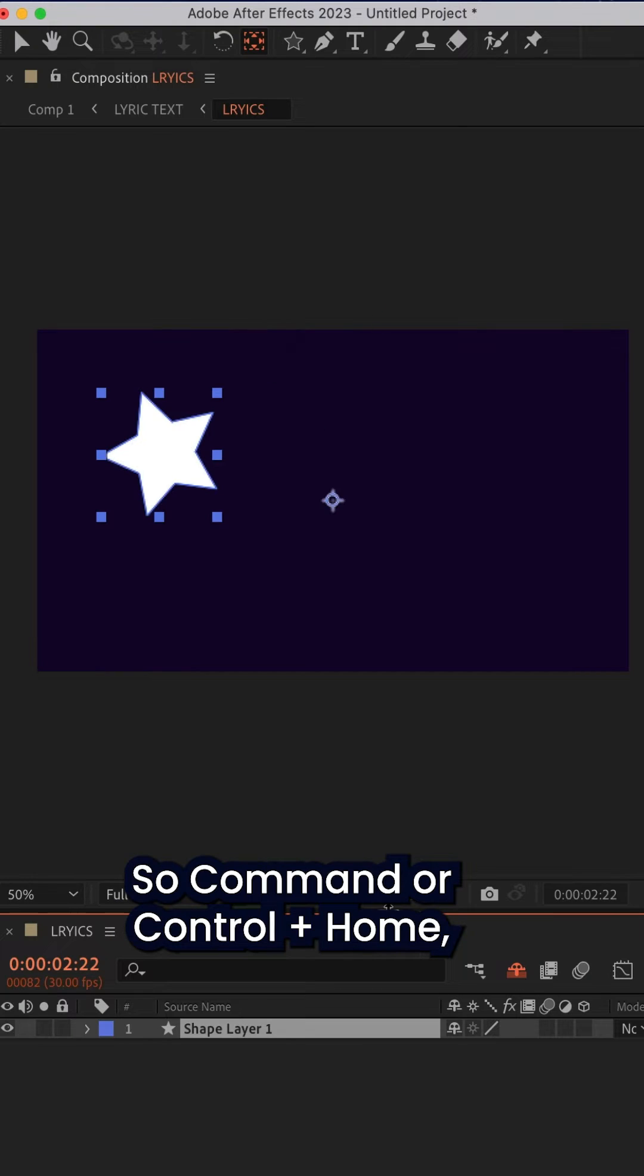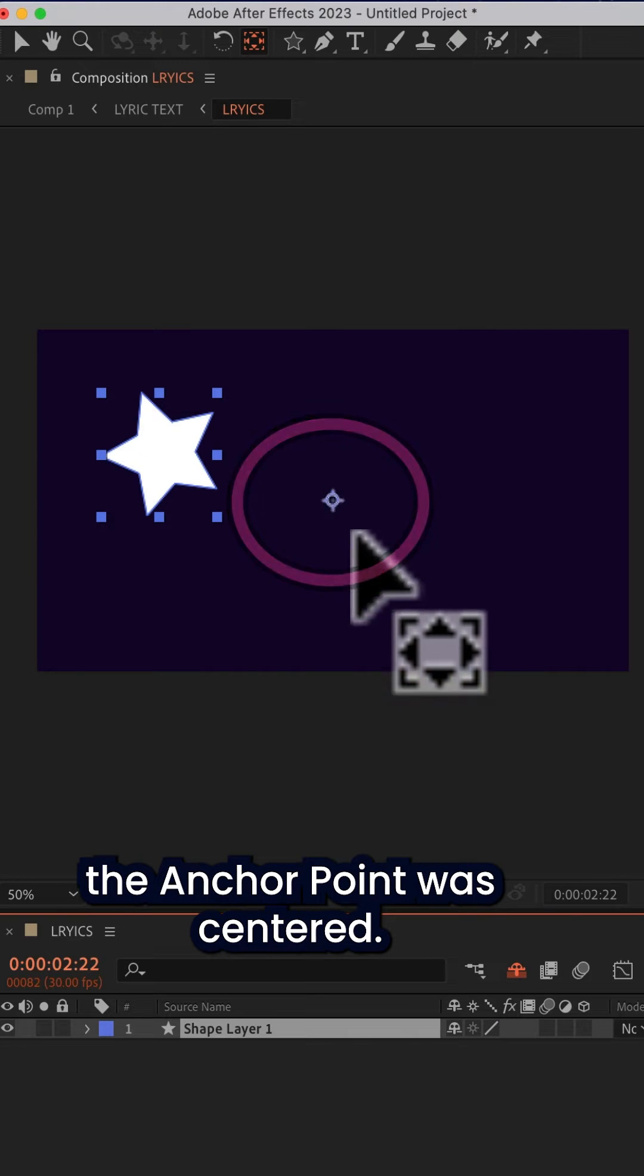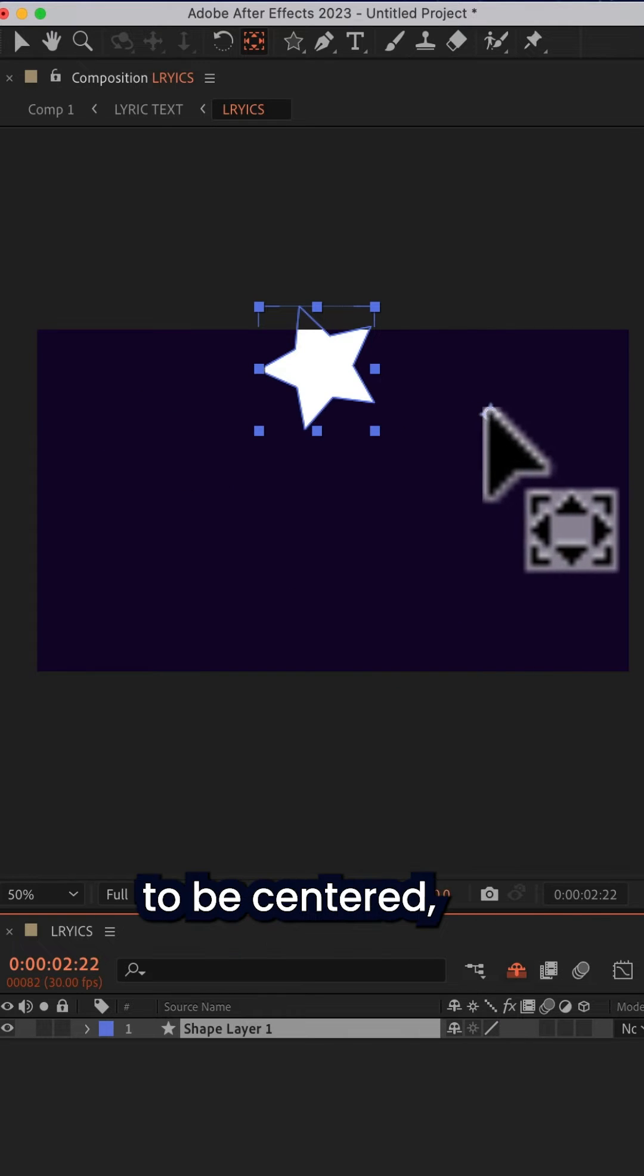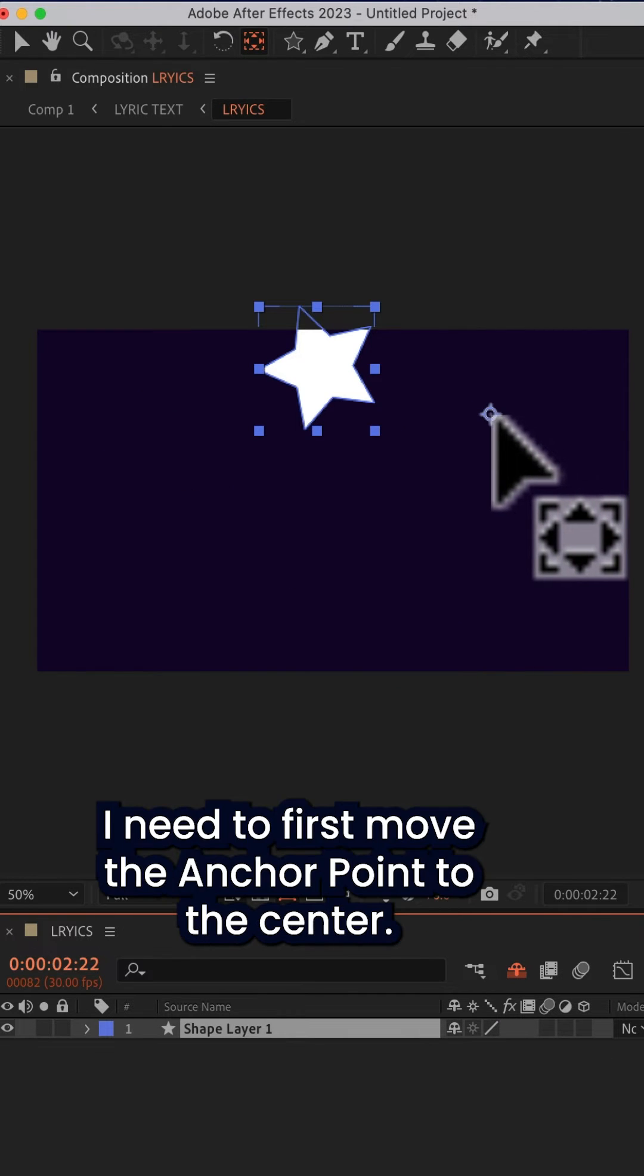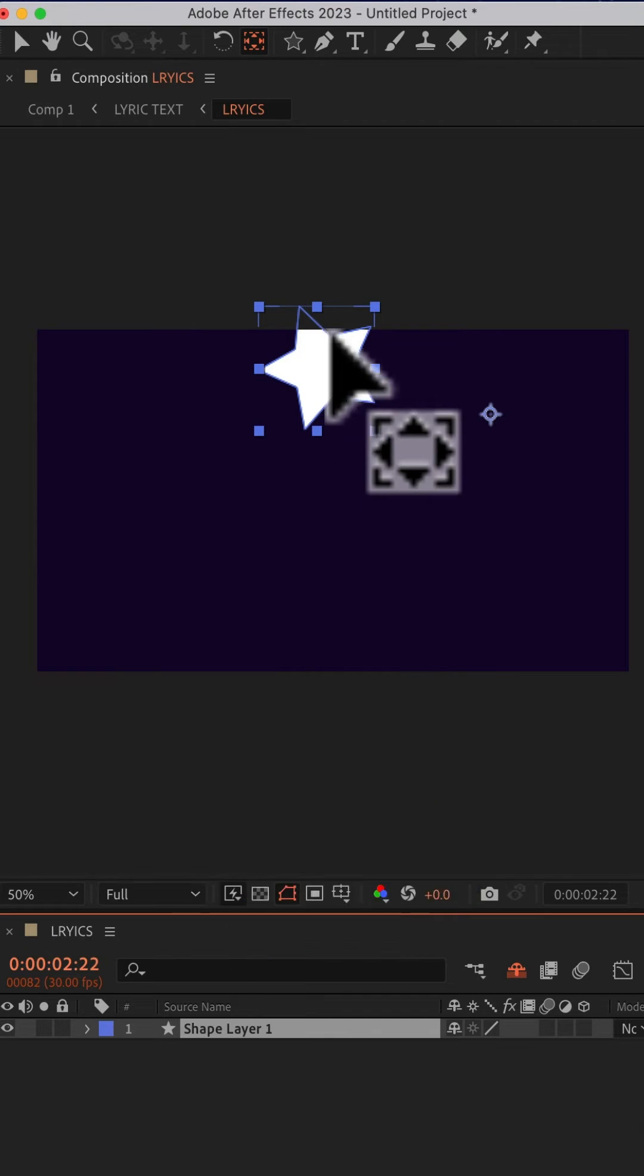So Command or Control Home, you see the anchor point was centered. If I wanted that shape layer to be centered, I need to first move the anchor point to the center.